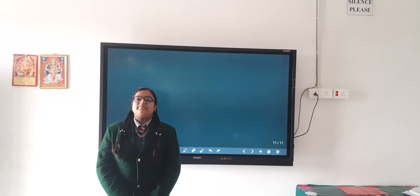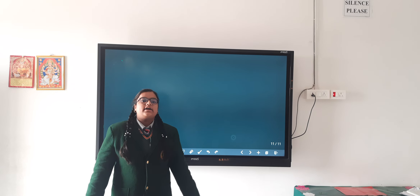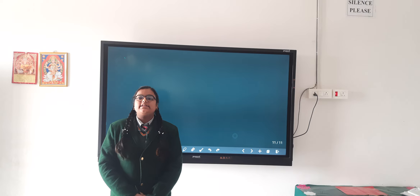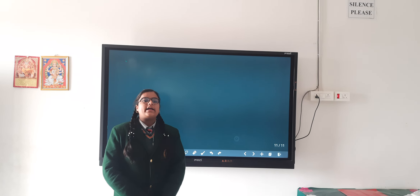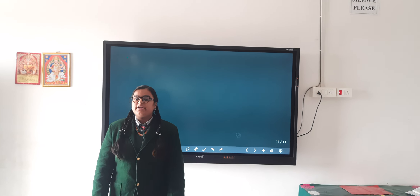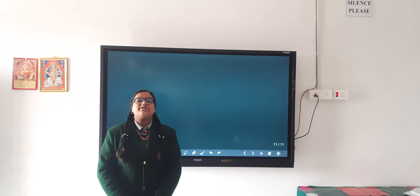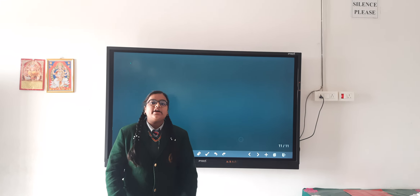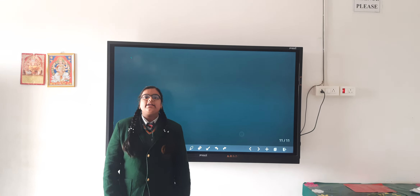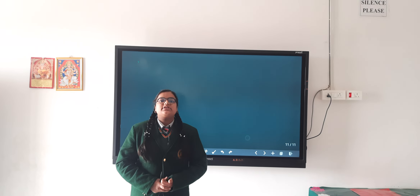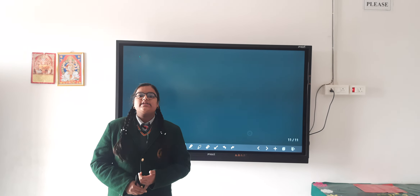Good afternoon everybody. This is Aditi Verma standing before you. I am a student of Lakshmi Prasad Memorial Public School, studying in class 9A, and I am here to present a topic related to our subject physics. I am choosing the topic of Newton's laws of motion.